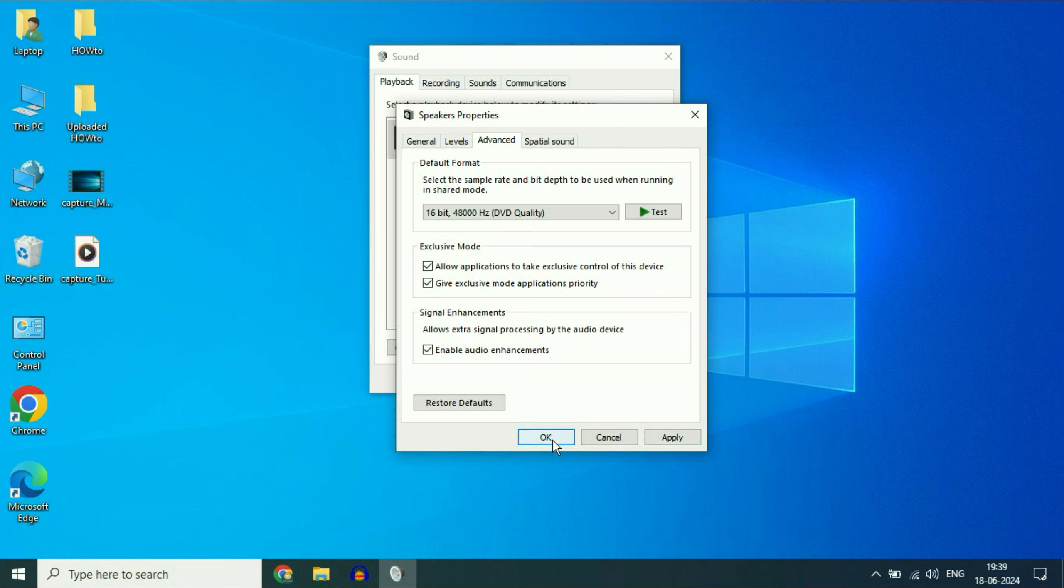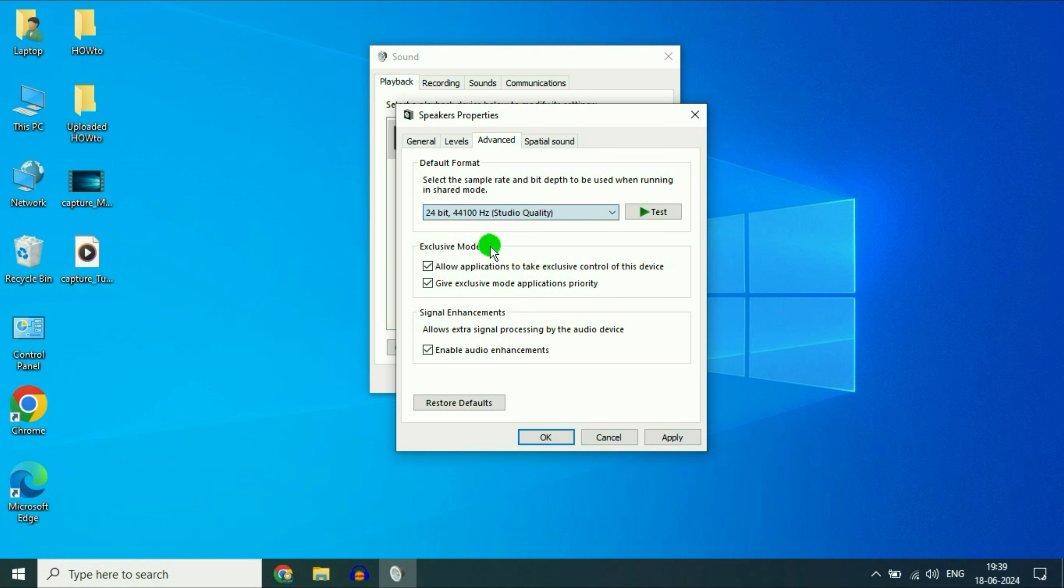Check if this is working for you or not. Or you can change or select different audio format as well. Click on apply and OK. So check with different audio formats.